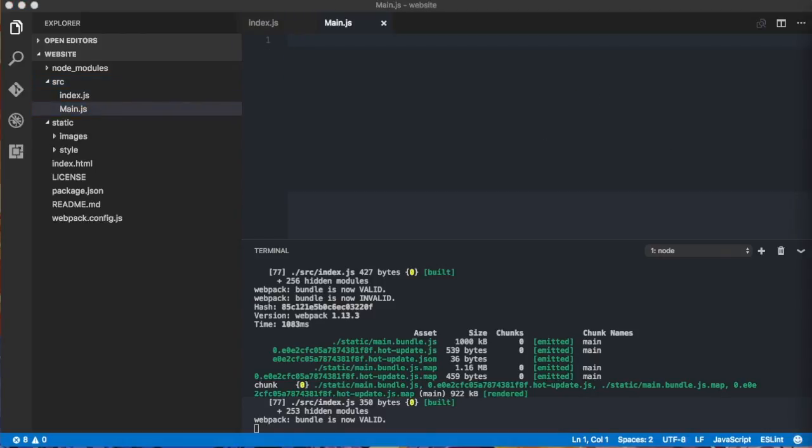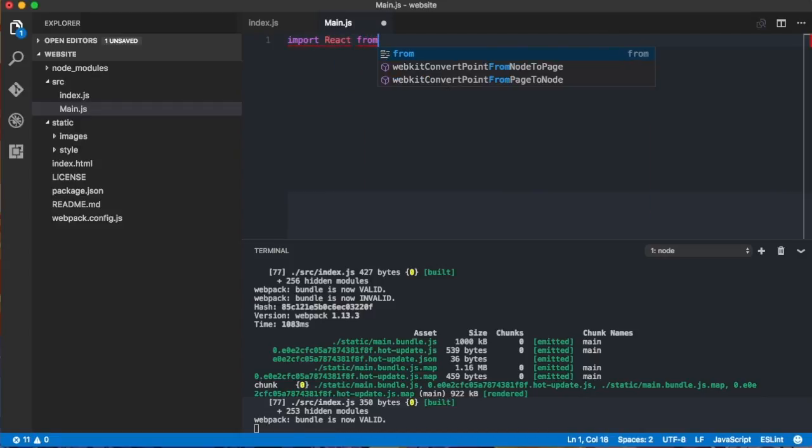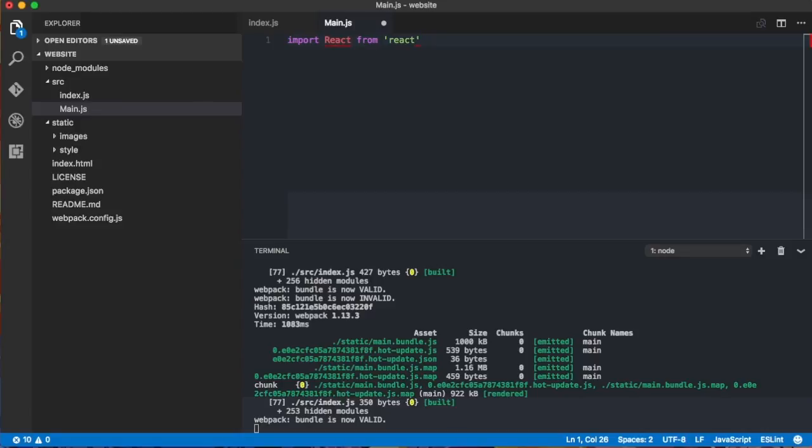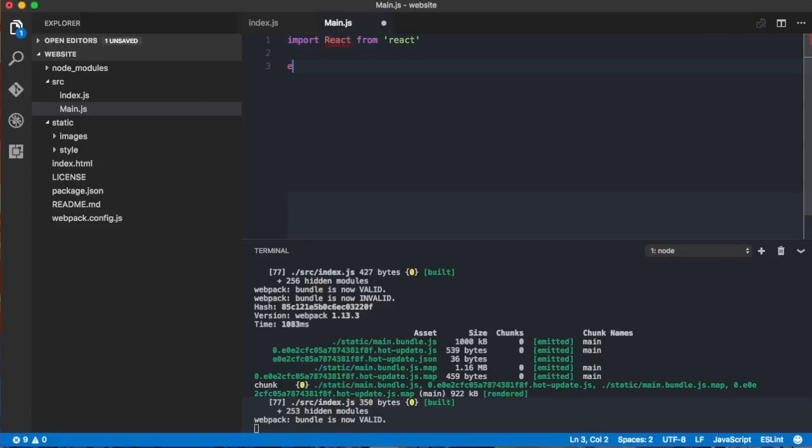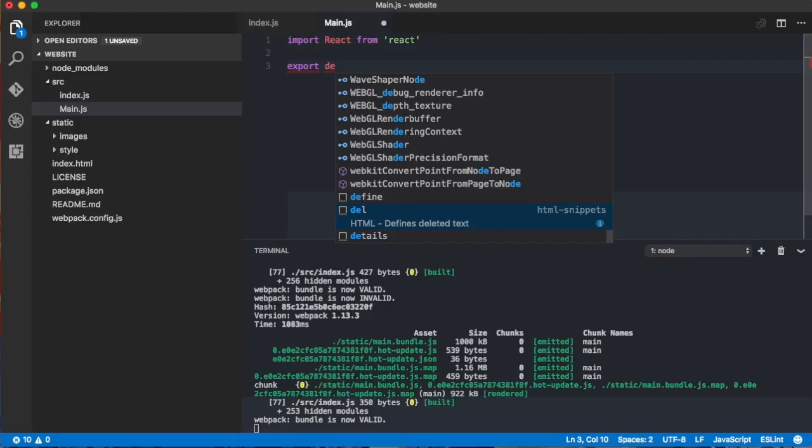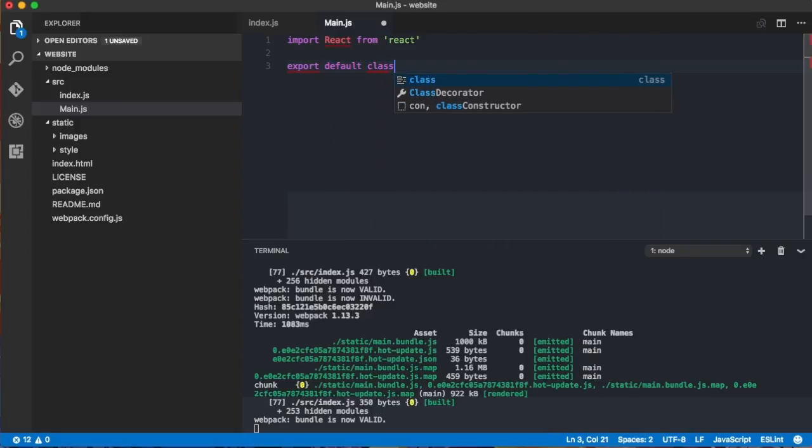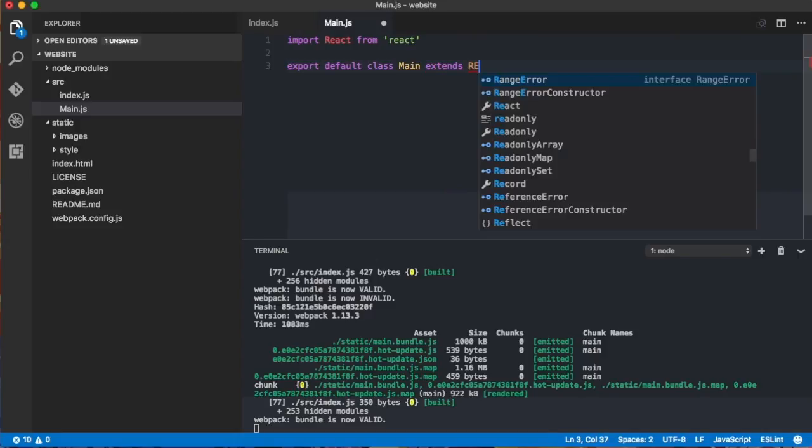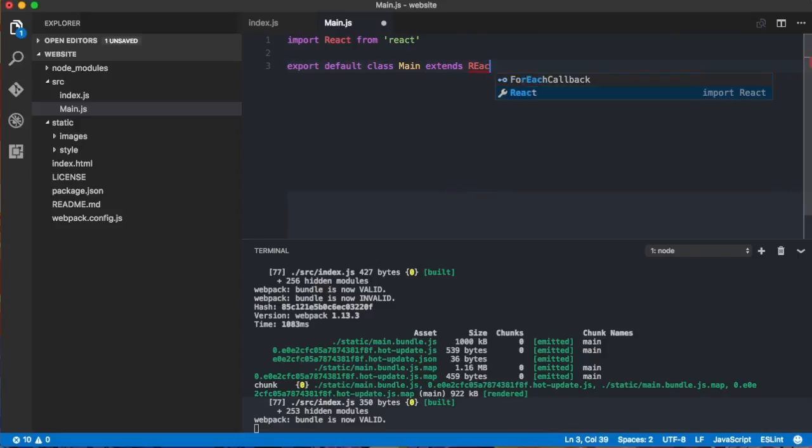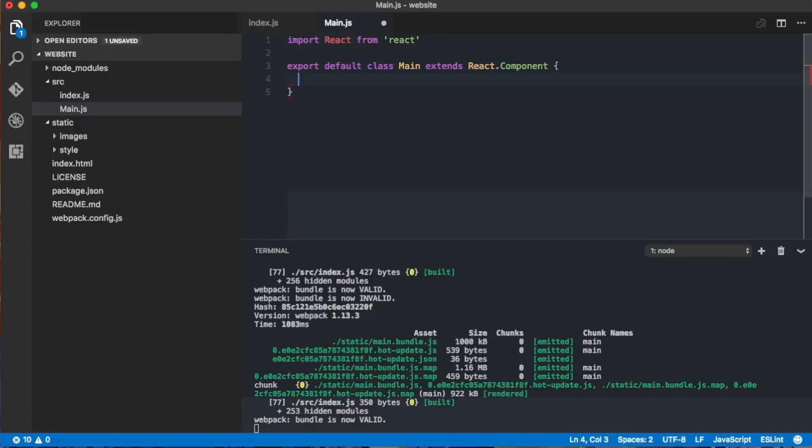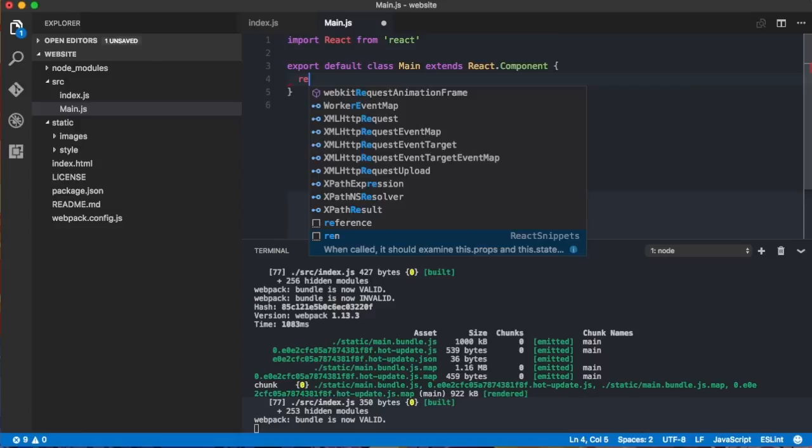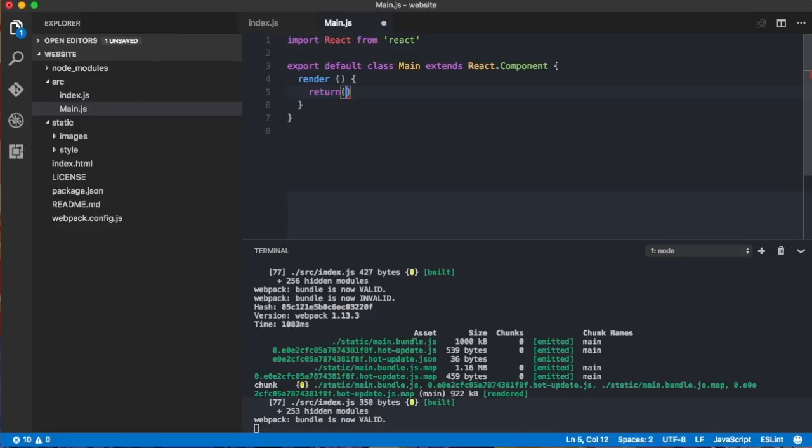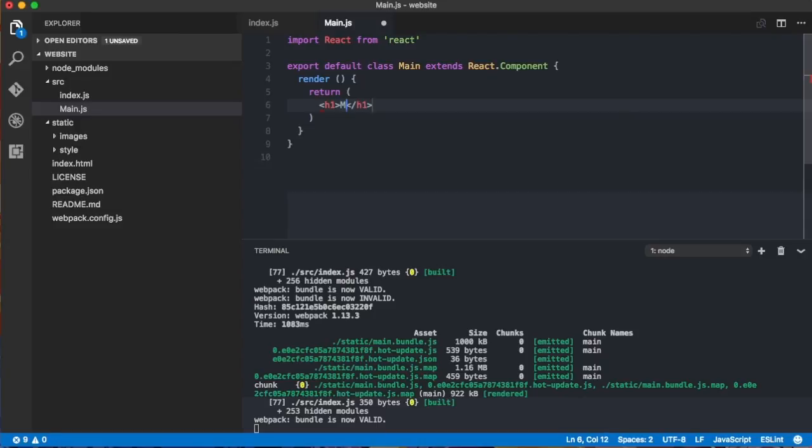This main.js is a react component, so we need first to import react from react. And then we define the class. We call it main that will extend from react component. And our component will have a render method. And for now, we'll return an h1 saying main, just to see if it's working fine.